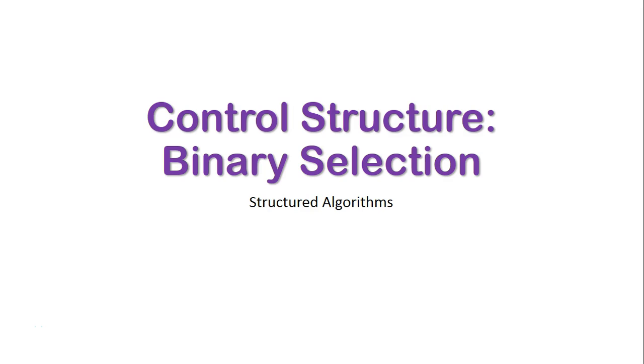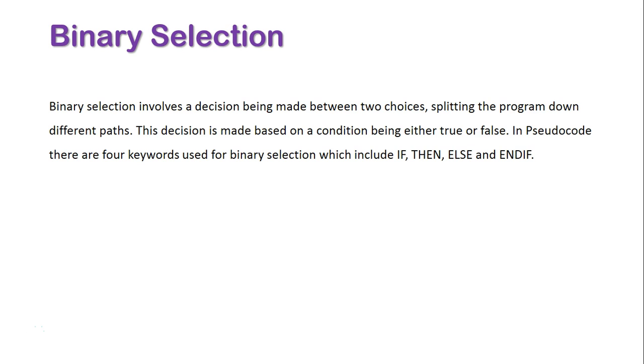We're now going to take a look at the control structure of selection, specifically binary selection, as part of our look at structured algorithms. Binary selection involves a decision being made between two choices, splitting the program down different paths.